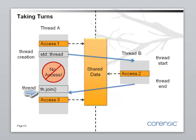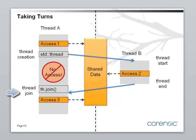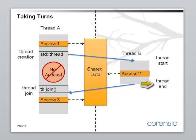These points of communication, they are called synchronization points. And in this particular program, we have these four synchronization points. Thread creation and the exit from thread join. The beginning of thread function and the end of thread function.